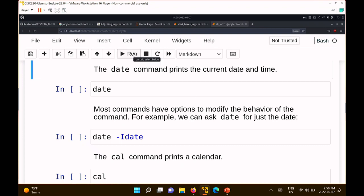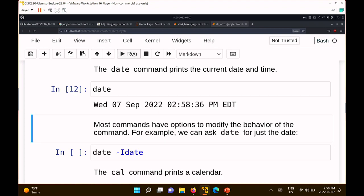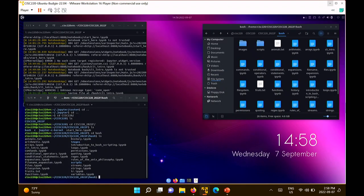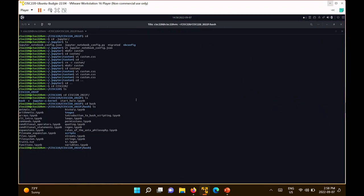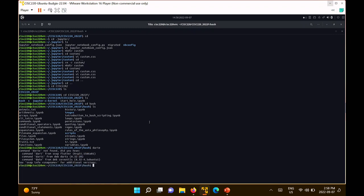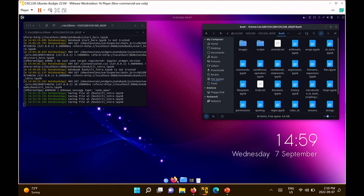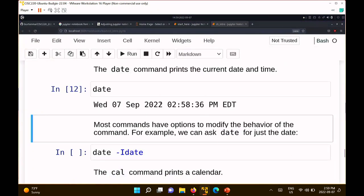The date command prints the current date and time. This was useful back in the day when all you were looking at was a console — a black screen with text. That was basically the user interface you were provided with a long time ago. If you wanted to know the time, you'd either look at your watch or type in 'date'. If I type in date correctly, it will print out the date and time.